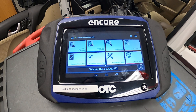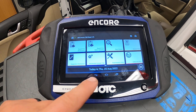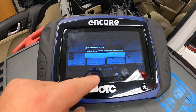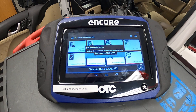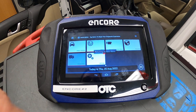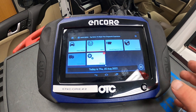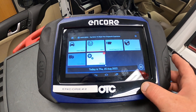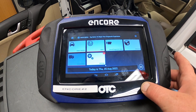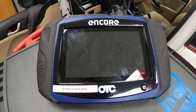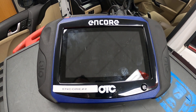We can also do some special testing, reprogramming, and bi-directional controls. I'm going to go ahead and exit out of here, return to the main menu, and hit the home button. If I'm finished with this particular scan tool, I'm going to press and hold the power off button. And that is how we use the Encore from OTC.